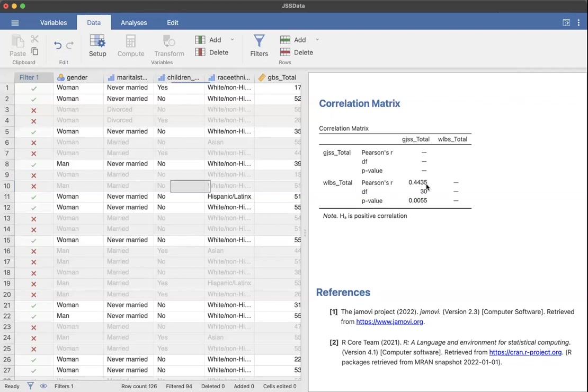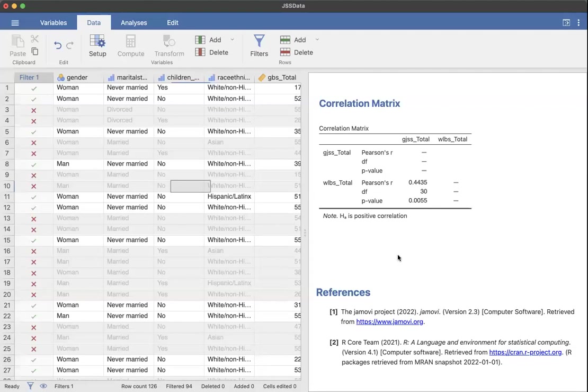So I have a Pearson's R of 0.44. I have a p-value of 0.0055. And this is saying that there's a positive relationship between these two variables. So I should expect to see a scatterplot that moves up and to the right.